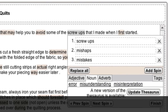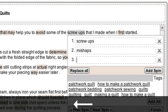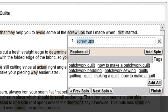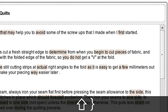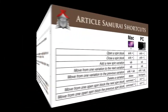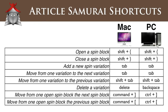Finally, if you have a spin block with variations that you'd like to remove, just hit the Delete key until only one variation remains. You can then close the spin block as we did earlier, by holding down Shift and pressing the Close curly bracket key. And that's it! As promised, here is the list of keyboard shortcuts for both Mac and PC systems. I hope they help you to reduce the time you spend reviewing your articles.